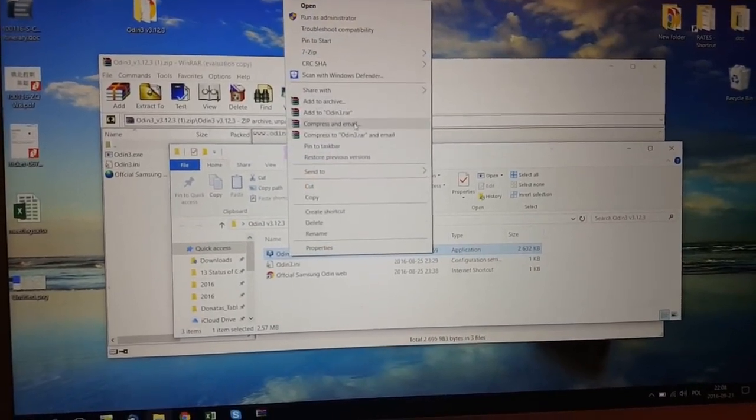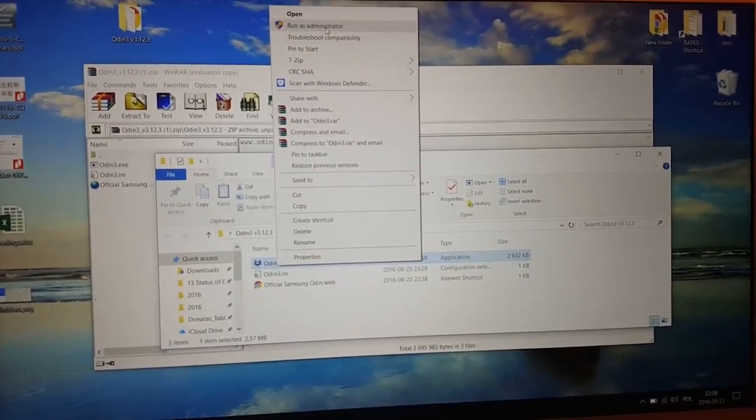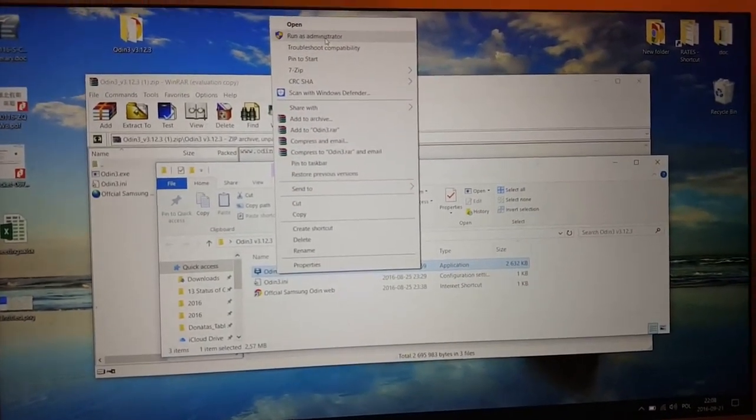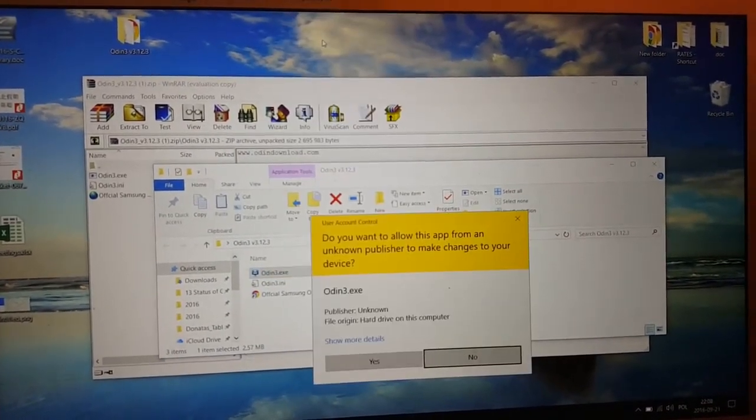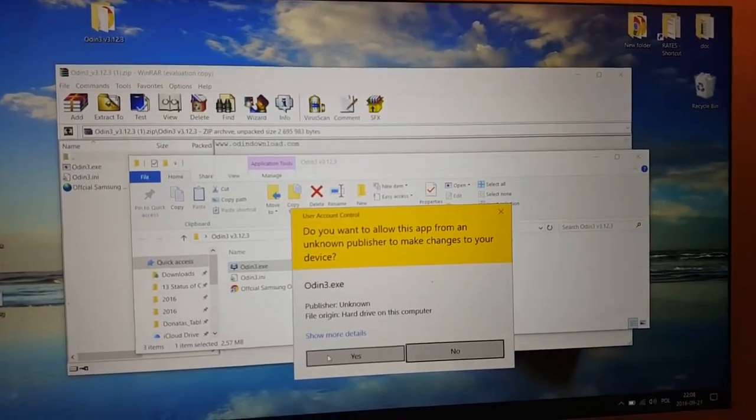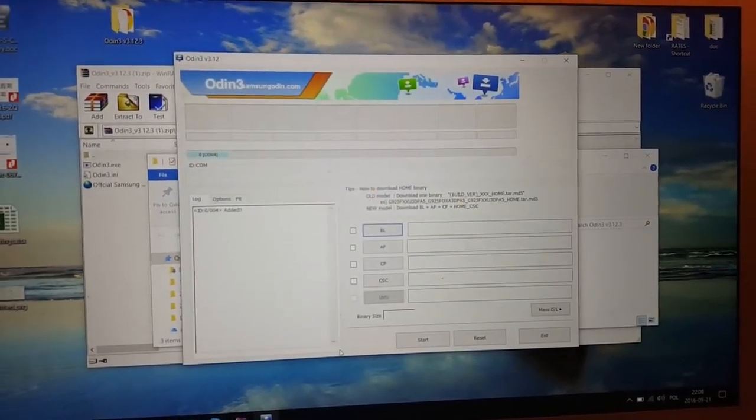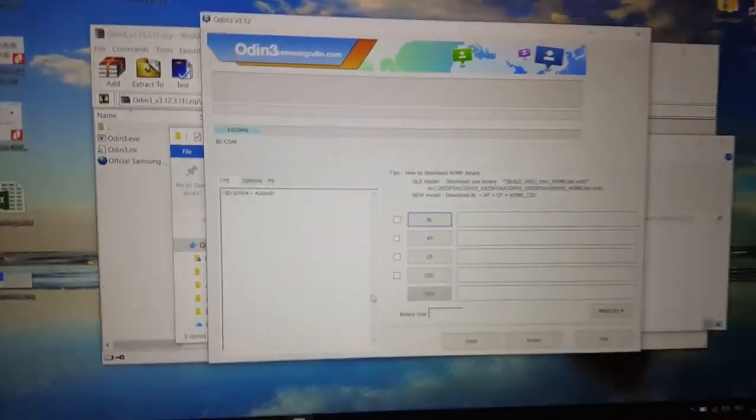You will have to open it by clicking on the right side, run as administrator, and just click yes. Then you can see that device has been added.